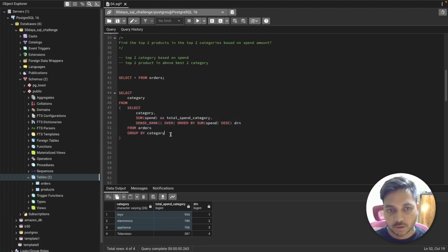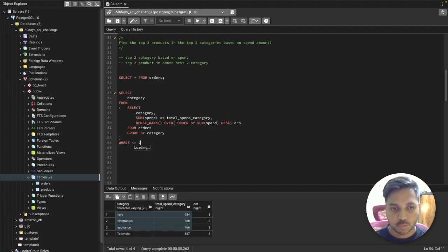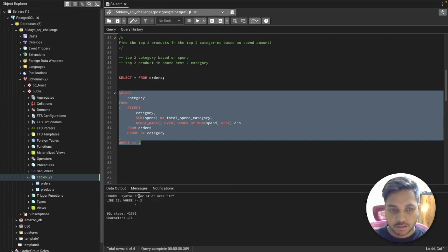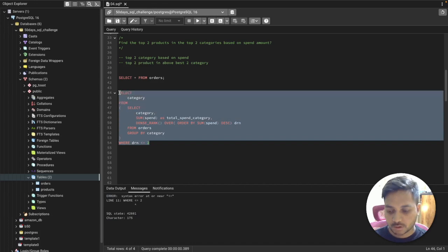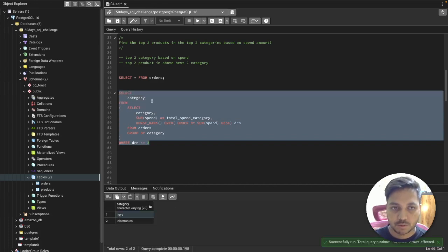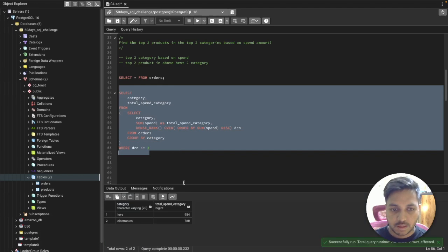The inner query runs first and returns the category names. I set WHERE drn <= 2 to select only the top two categories. Running it now, I can see the top two categories and their total spend amounts.